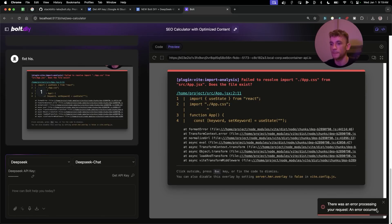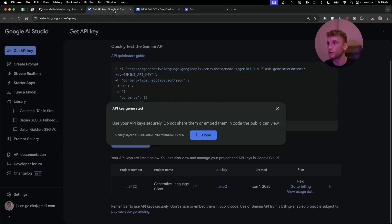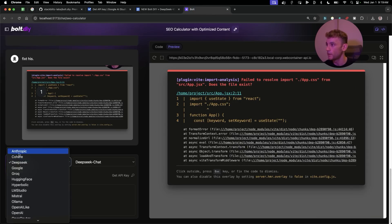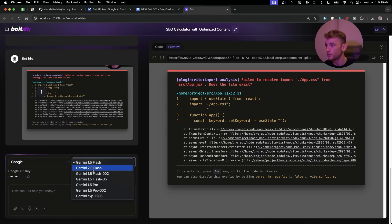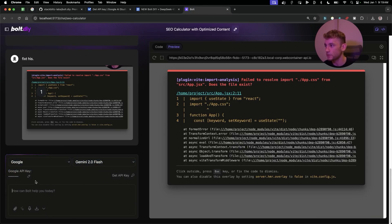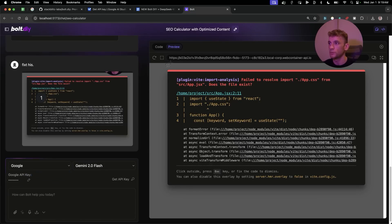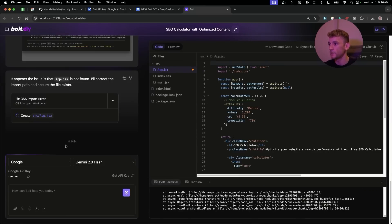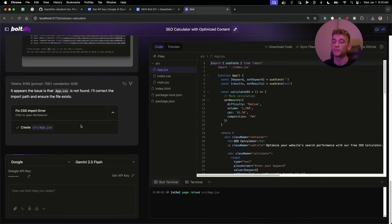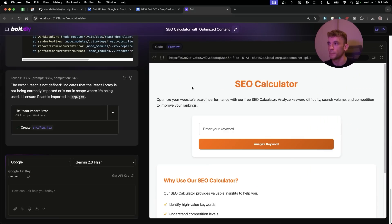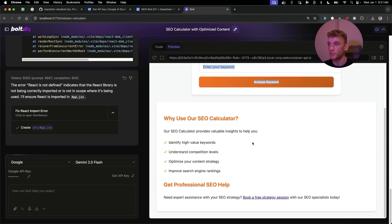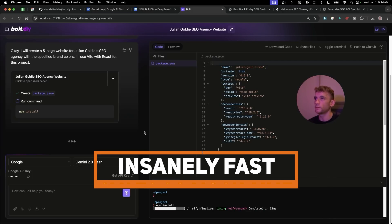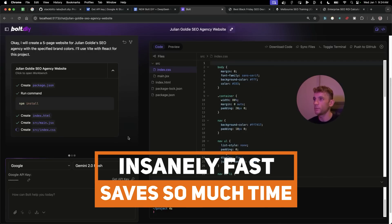DeepSeek doesn't have vision access, so if we take a screenshot of an error it won't work. Instead, grab the Gemini API key, select Google Gemini 2.0 Flash, plug in the key, grab the screenshot again, and say 'troubleshoot.' Gemini uses its vision and multimodal model to fix the issue, and now the SEO calculator website is ready to go.